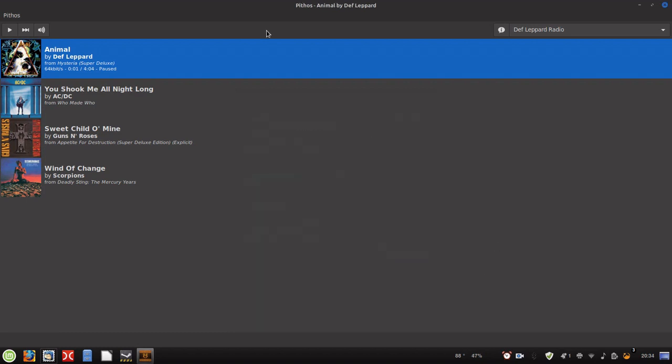A little secret about Pithos: I'm not subscribed to Pandora One, which is their premium service, and I have never ever heard an ad if I use this client. Never. And that's only supposed to be Pandora One specific. So, added perk I guess to using this client. I love this client. It's simple, it's easy, and it gets the job done.